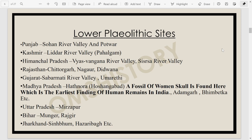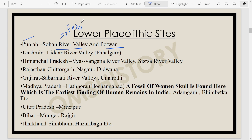First, the Lower Paleolithic sites. I'm sorry for the echo — I'm recording this video in urgency in a hall, but I hope you are getting what I want to convey. In Punjab we have the Sohan River Valley and Potwar, which give us certain pebble tools different from other tool types found in India. We also have the Qasmir Pahalgam area and Lidar Valley. In Himachal Pradesh we have the Beas-Kangra River Valley and Sisra River Valley.